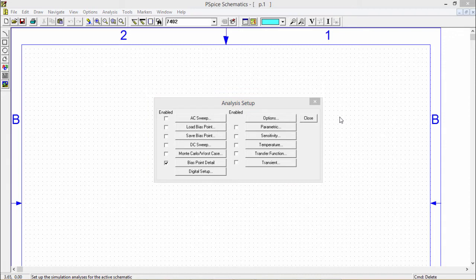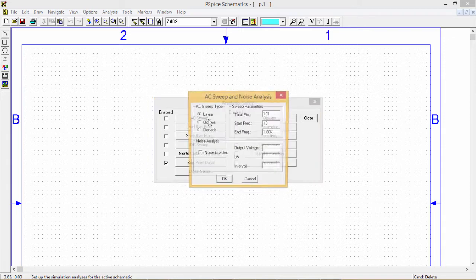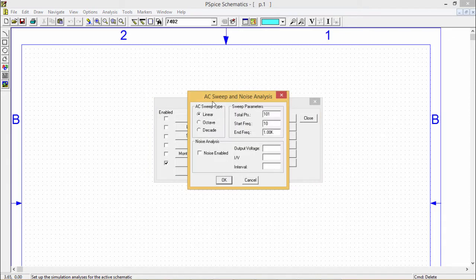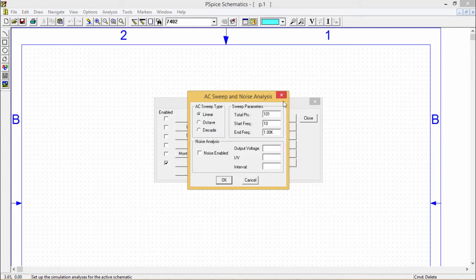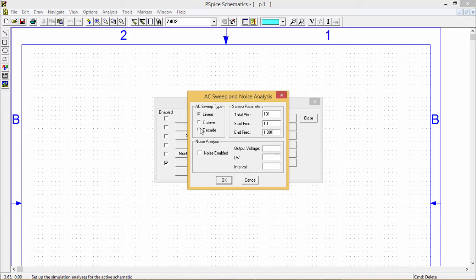Let us discuss something about this AC sweep and noise. If you click on the AC sweep and noise analysis then this window will come up and here we are having multiple options. Here this AC sweep can have a starting frequency as well as the ending frequency.